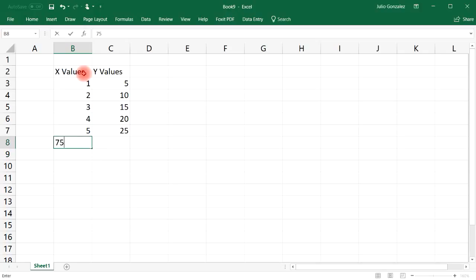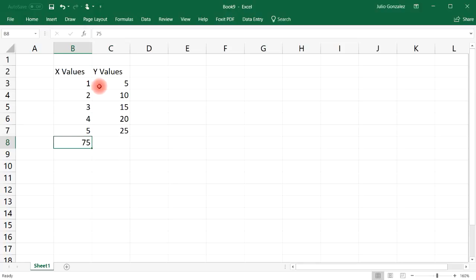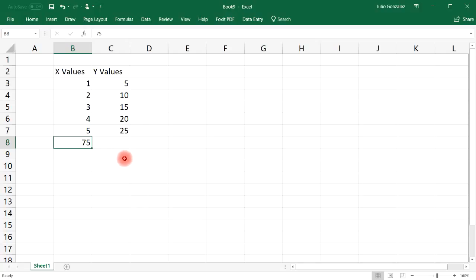Now what if X was 75? What would the Y value be? Granted, we could probably use the fill function and extend it all the way to 75, but that's going to take a long time and involve a lot of rows.